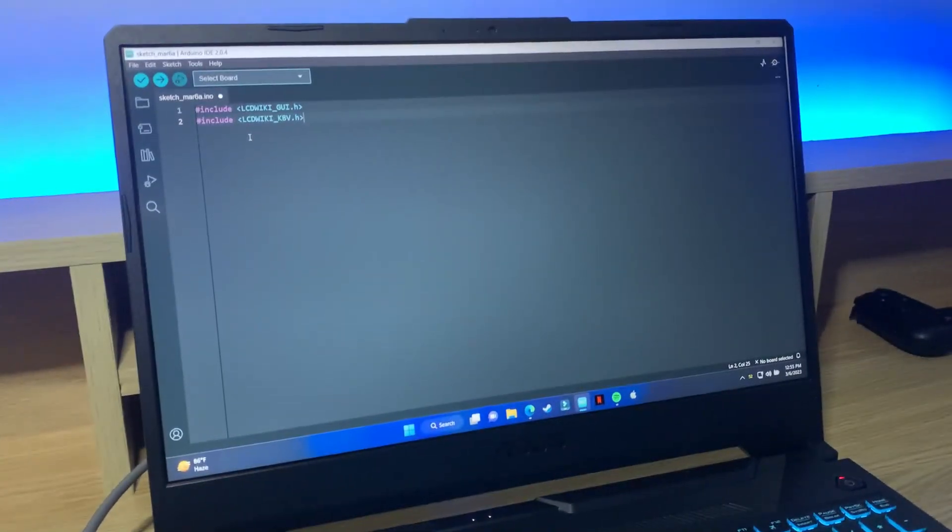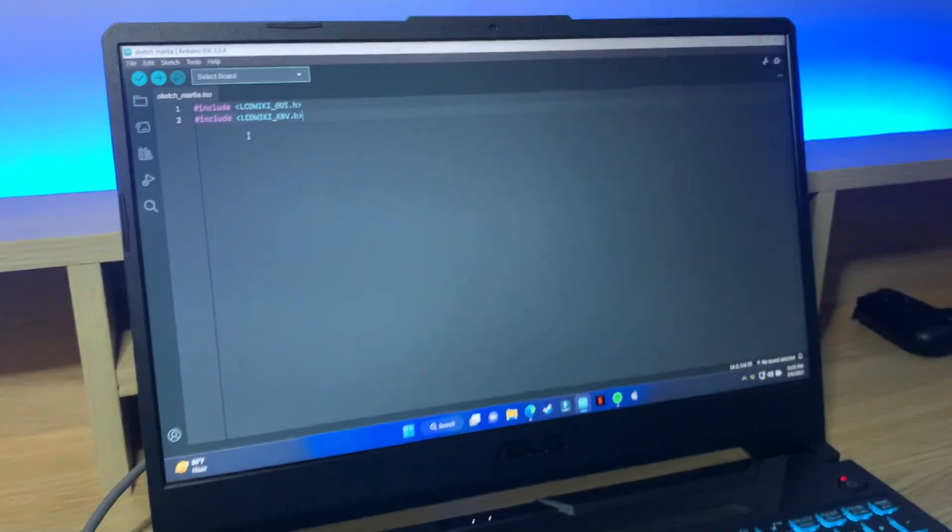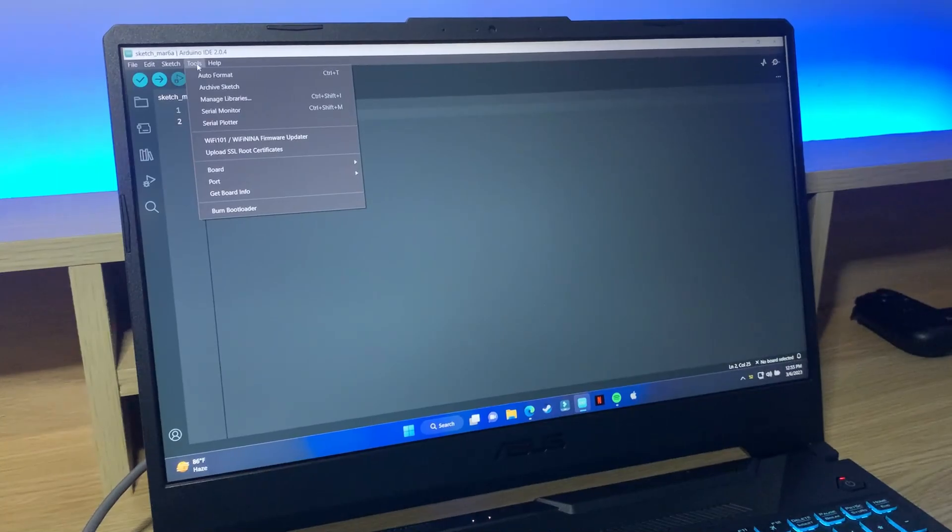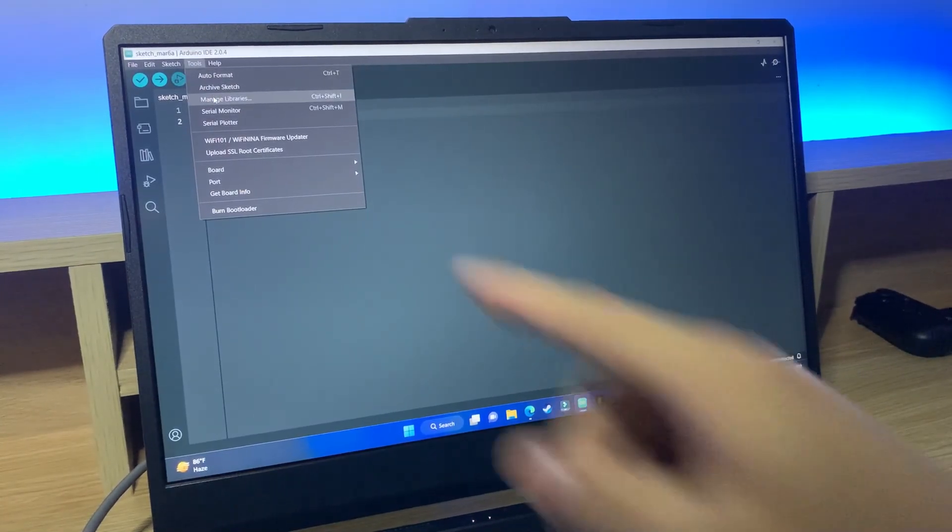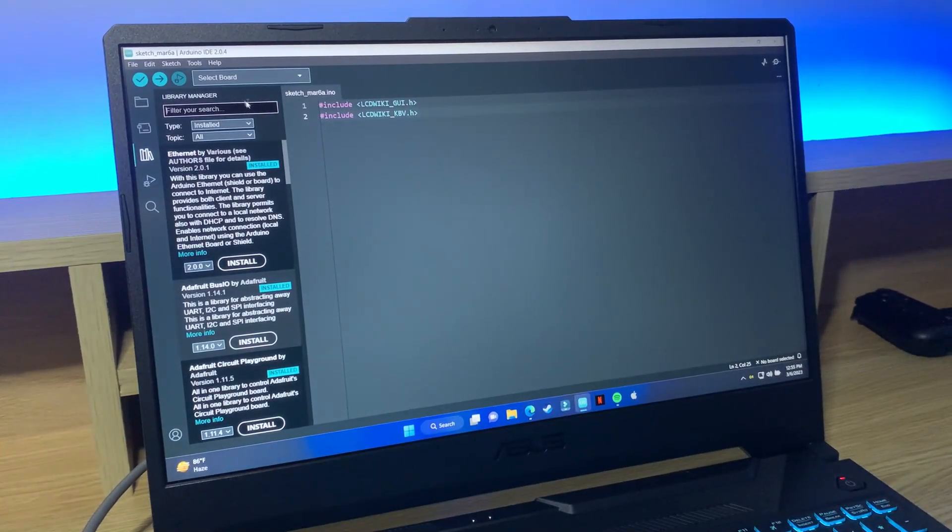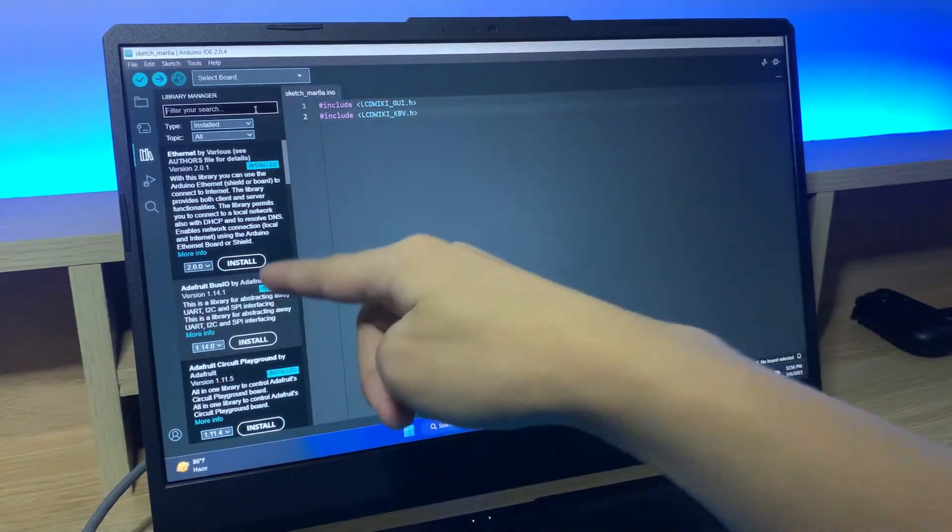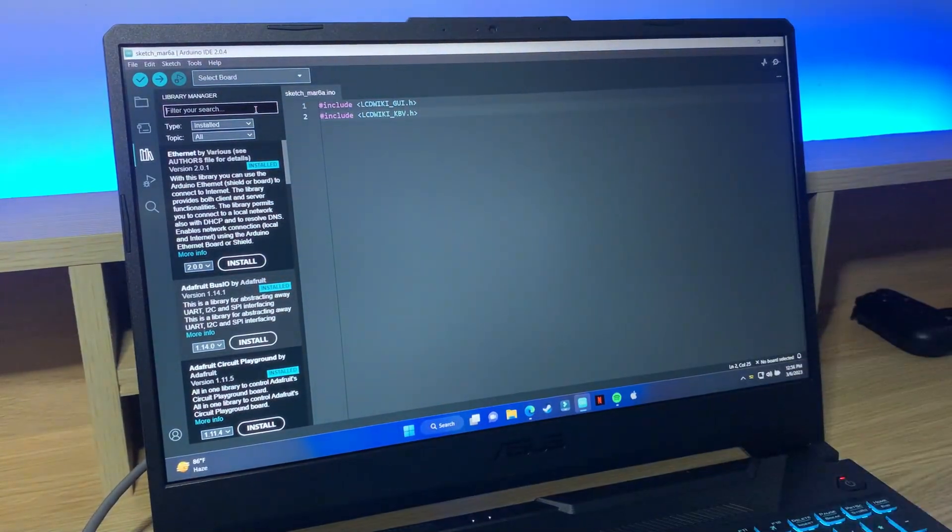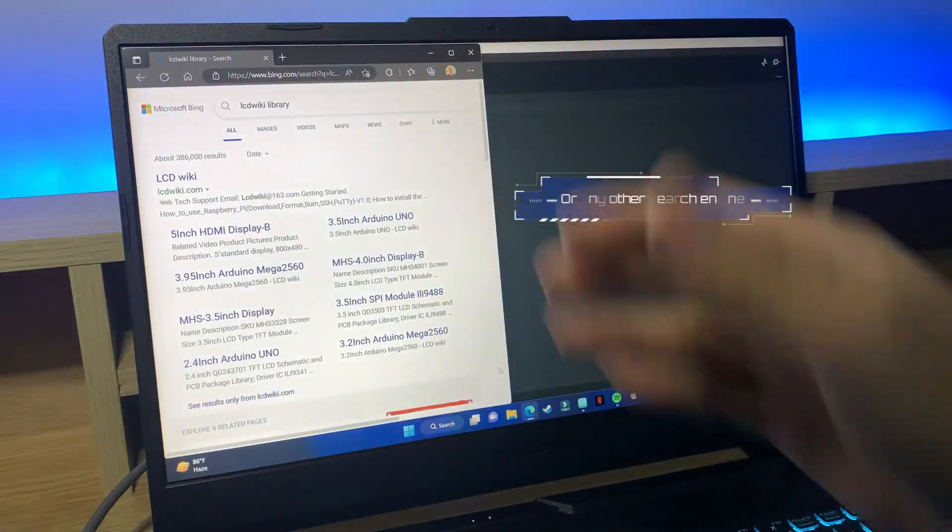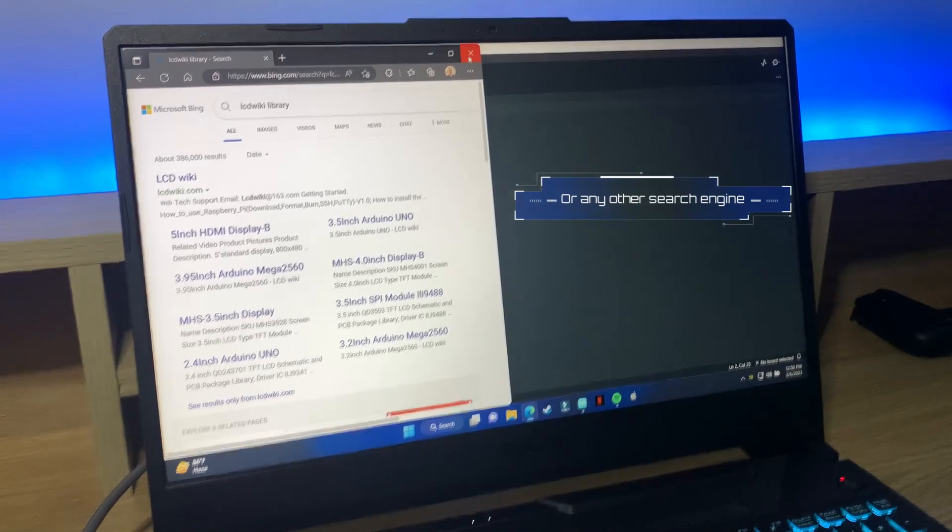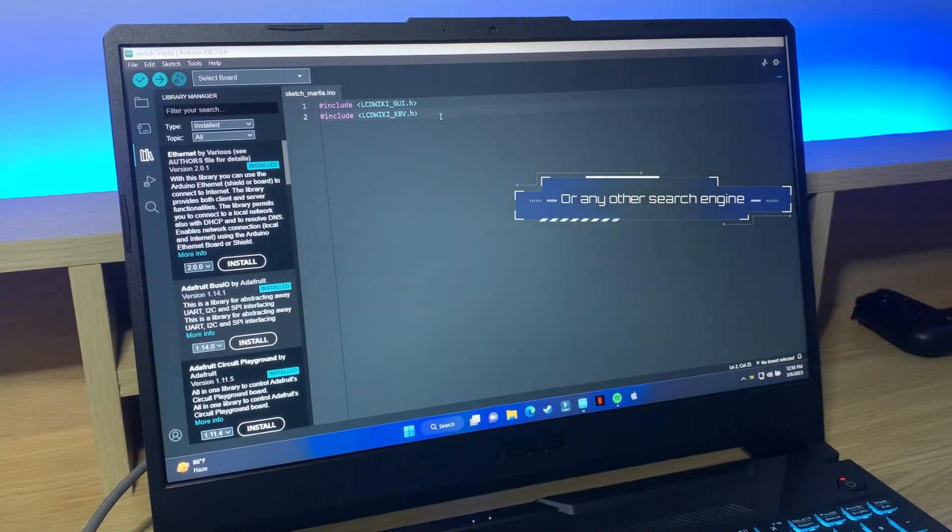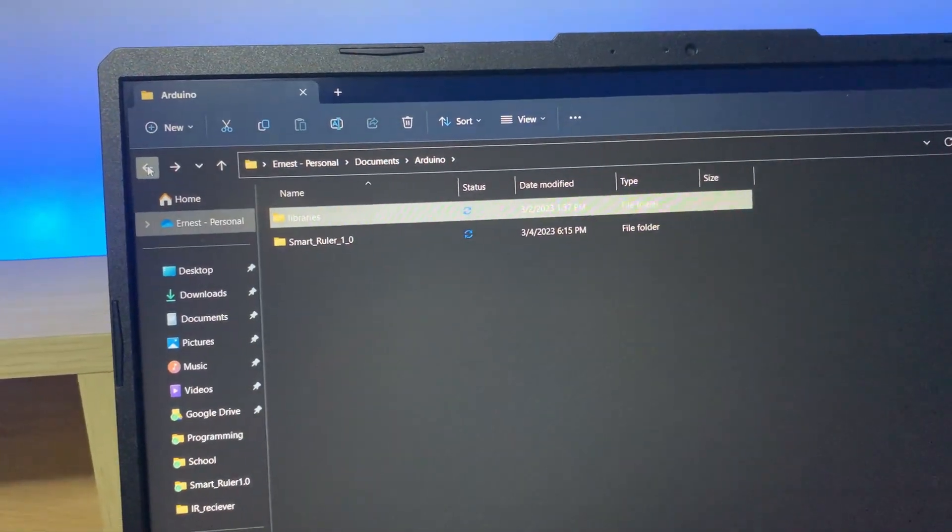And if you don't have these libraries already installed, you can download them from the library manager. So just click on Tools and Manage Libraries, and then search for these libraries and then press Install. Or you can also search on Google and look for those libraries then download it onto your laptop or computer.